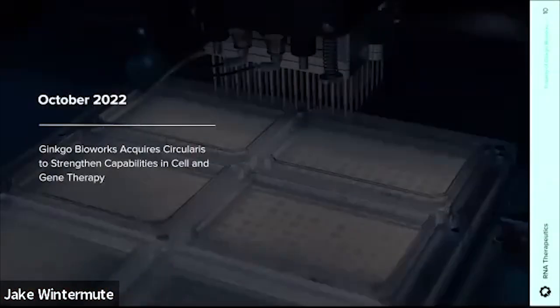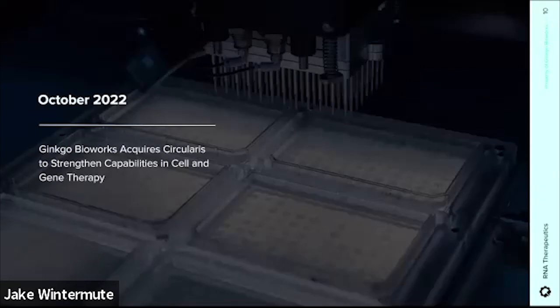The last thing Ginkgo brings to the table is our proprietary tech. We want to be the CRO with the in-house tech stack you can't get anywhere else, and in the RNA space it is the acquisition of Circularis that brings some of that special sauce for circular RNA that we are bringing to the RNA market.